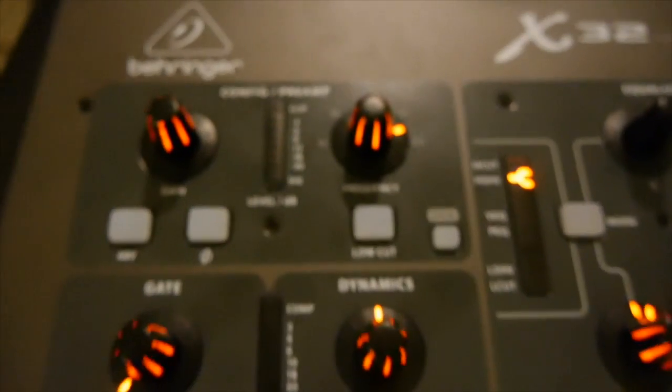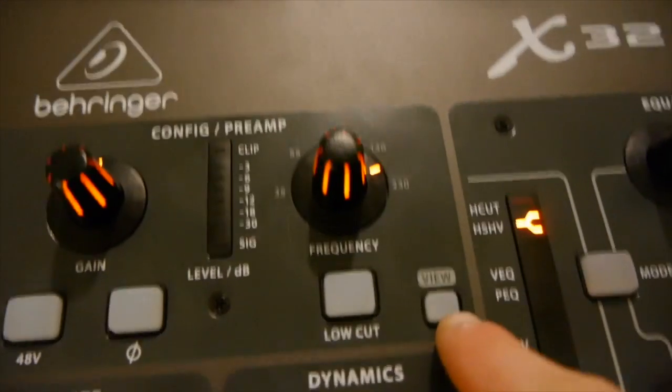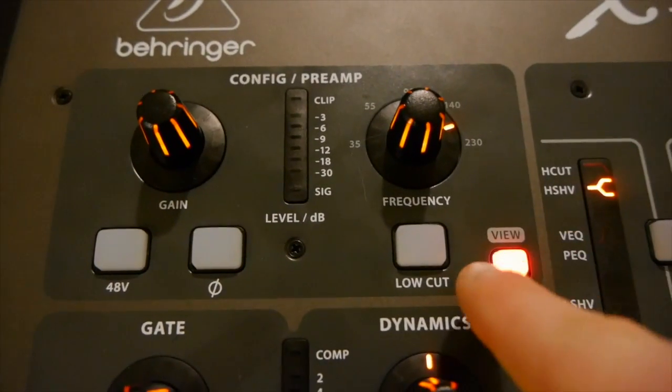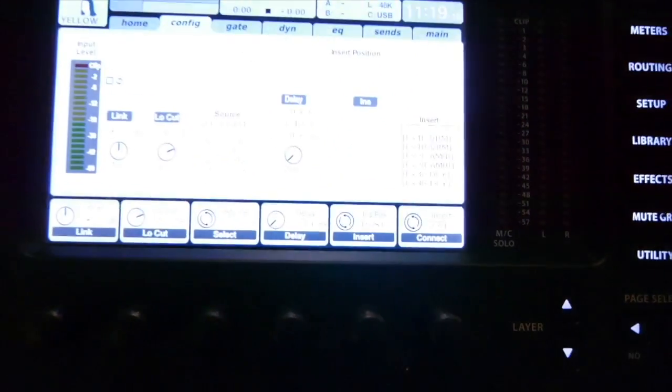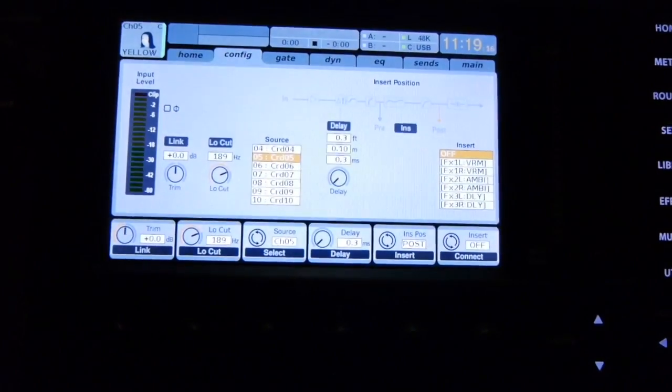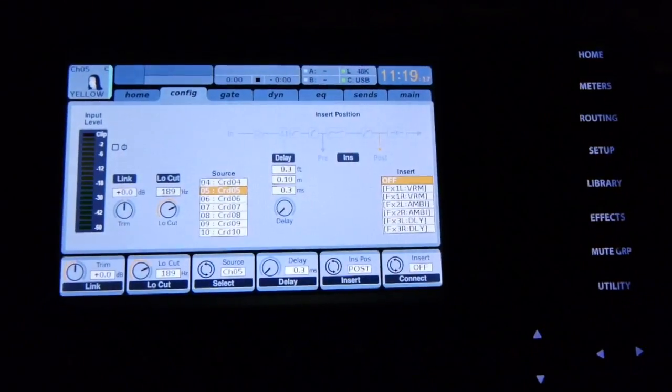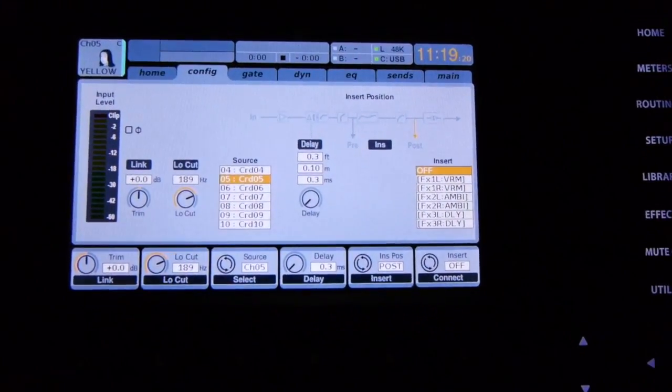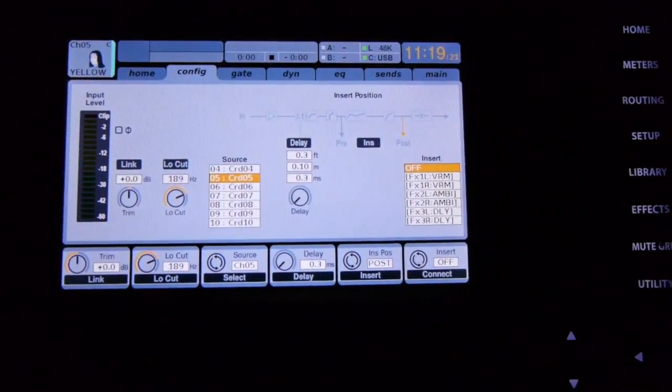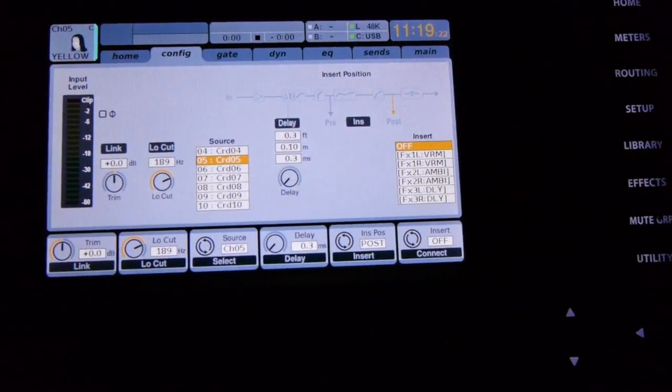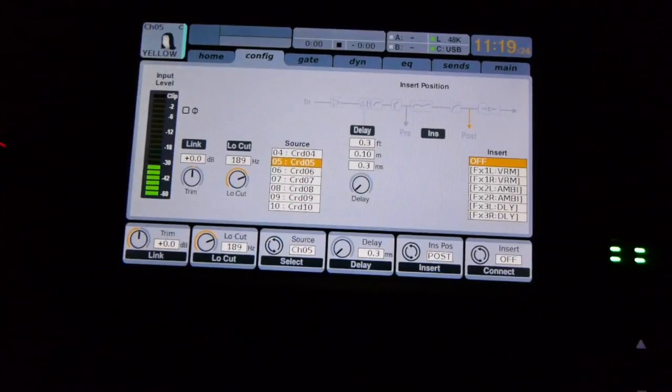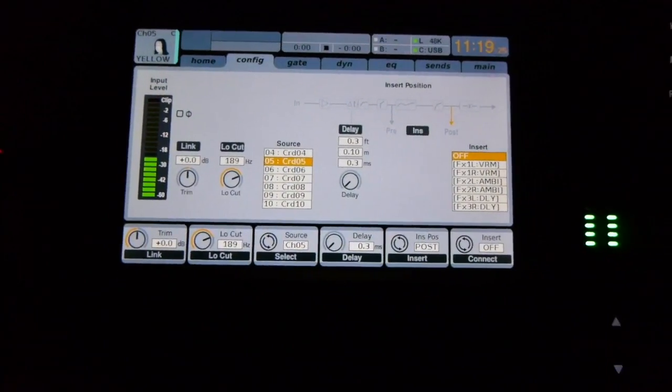So I'll show you how to get to that. You can go to the view on this, and that'll change the screen right to the configuration of the channel that you're selected on. This one is the yellow microphone. I will actually just play that right now.